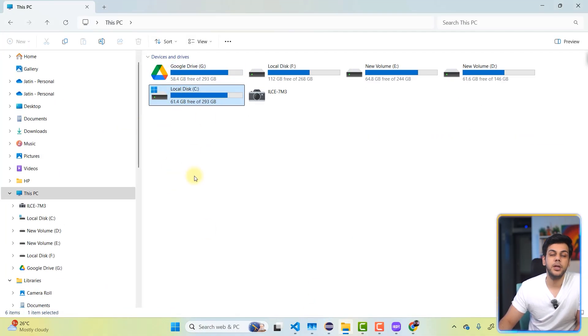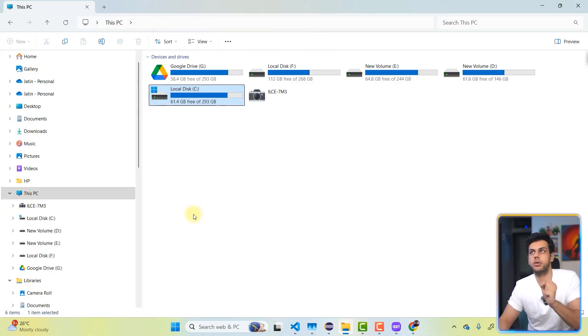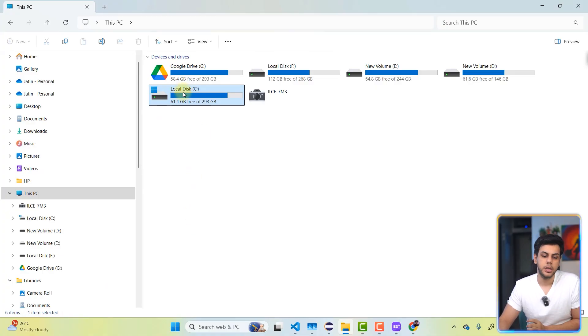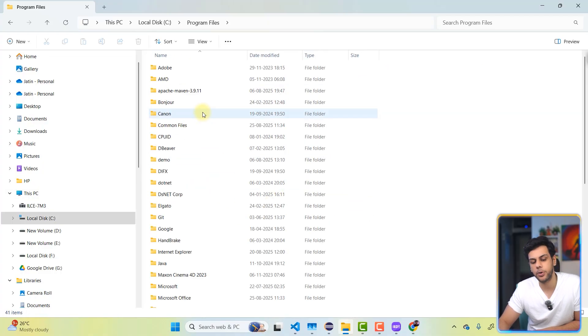We will go to the exact location where your Google Chrome is installed. So I'm going to go to the C drive. Inside C drive, we have program files.